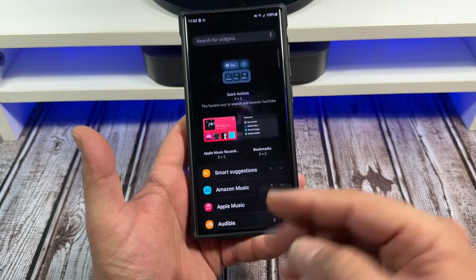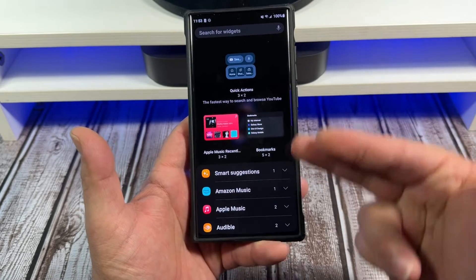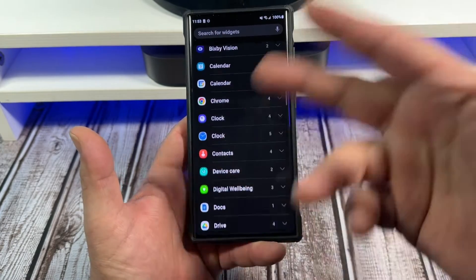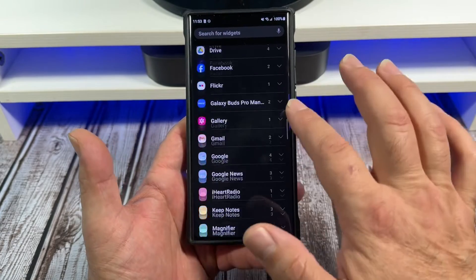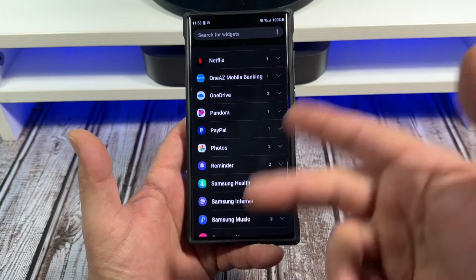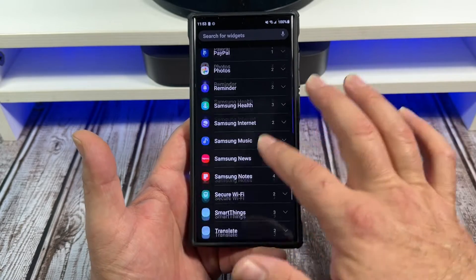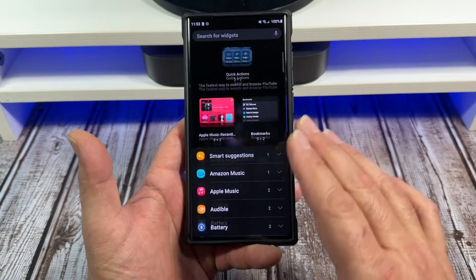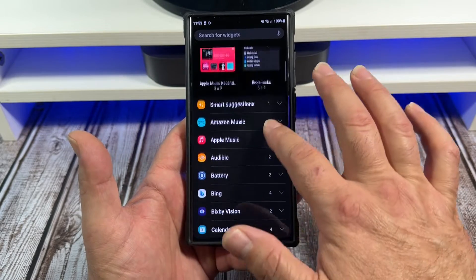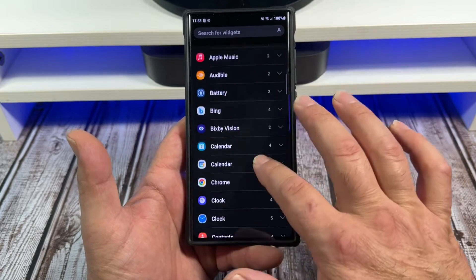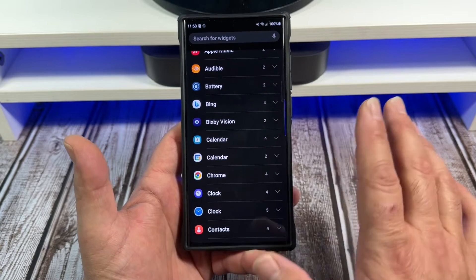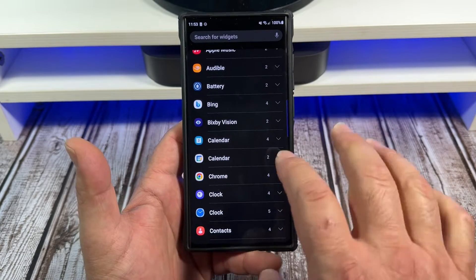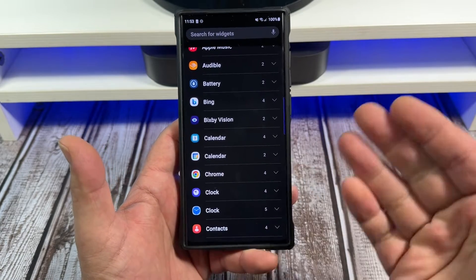Come down here to where it says 'Widgets,' tap on Widgets, and you'll see all of these — usually a widget list of all the apps that I have. But we're talking about the Google Calendar, so come over here and you'll see it there.